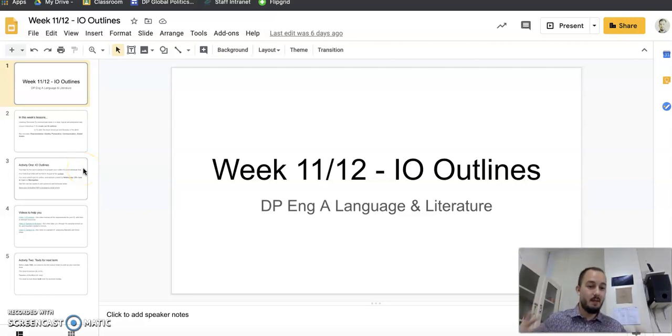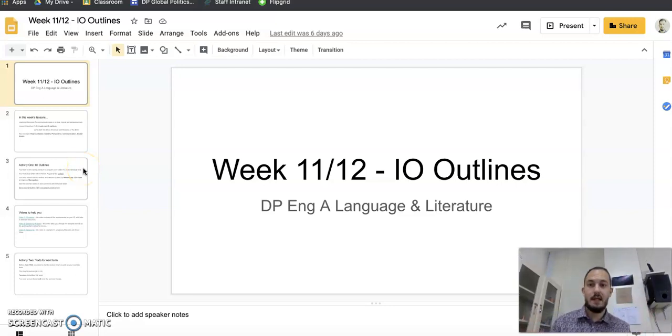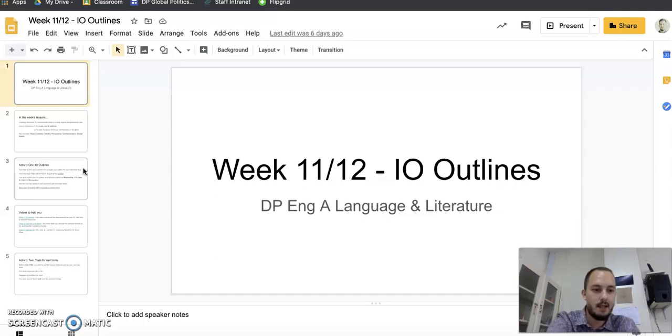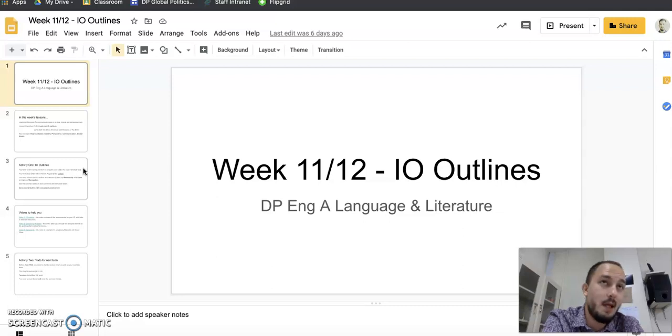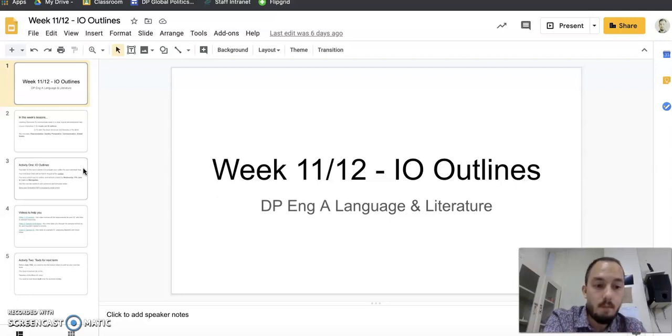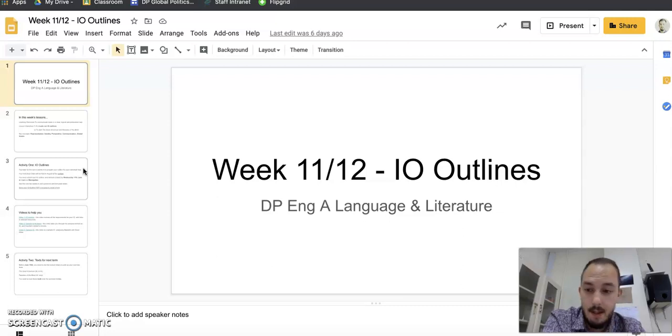This is just a video, just an update of what we're doing this week. Obviously, we're working on our I.O. outlines for our last week. Hopefully by now you've already started them, but if last week you were too busy with FST, etc., we're working on our I.O. outlines.